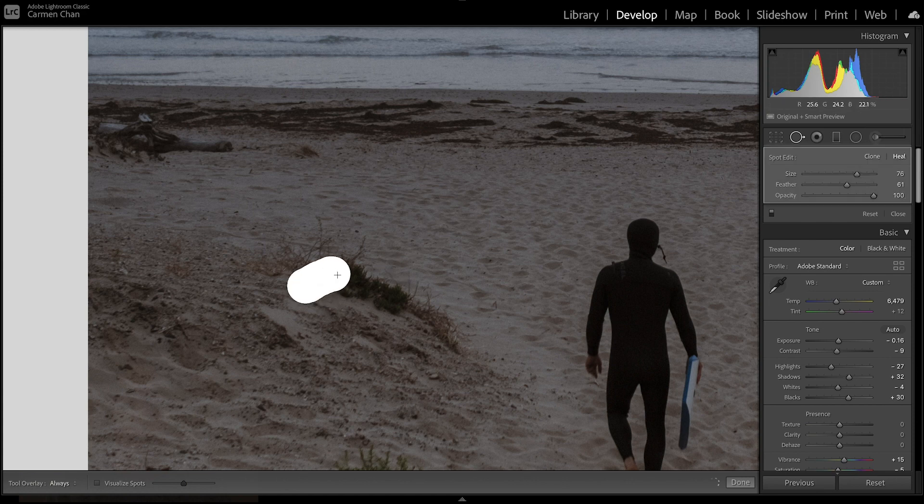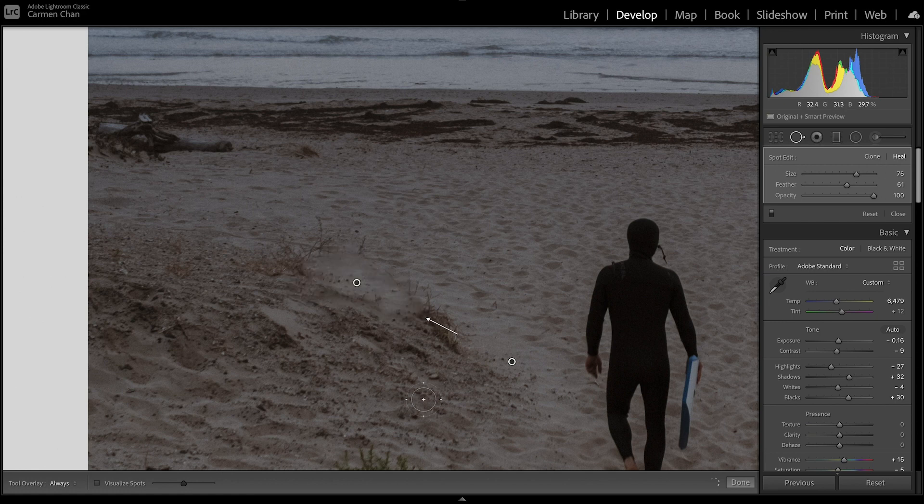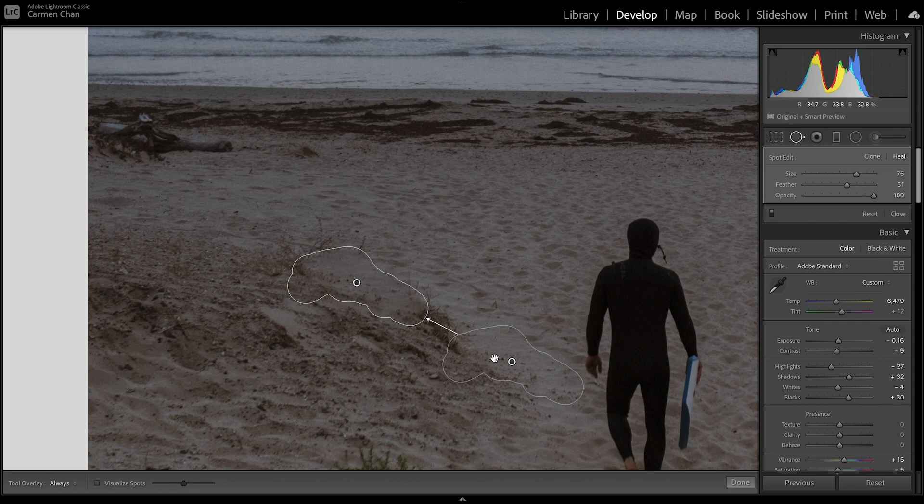I'm going to click and drag over the area that I want to correct. You'll see Lightroom automatically chooses a source patch to match the texture, lighting and shading of the destination patch.